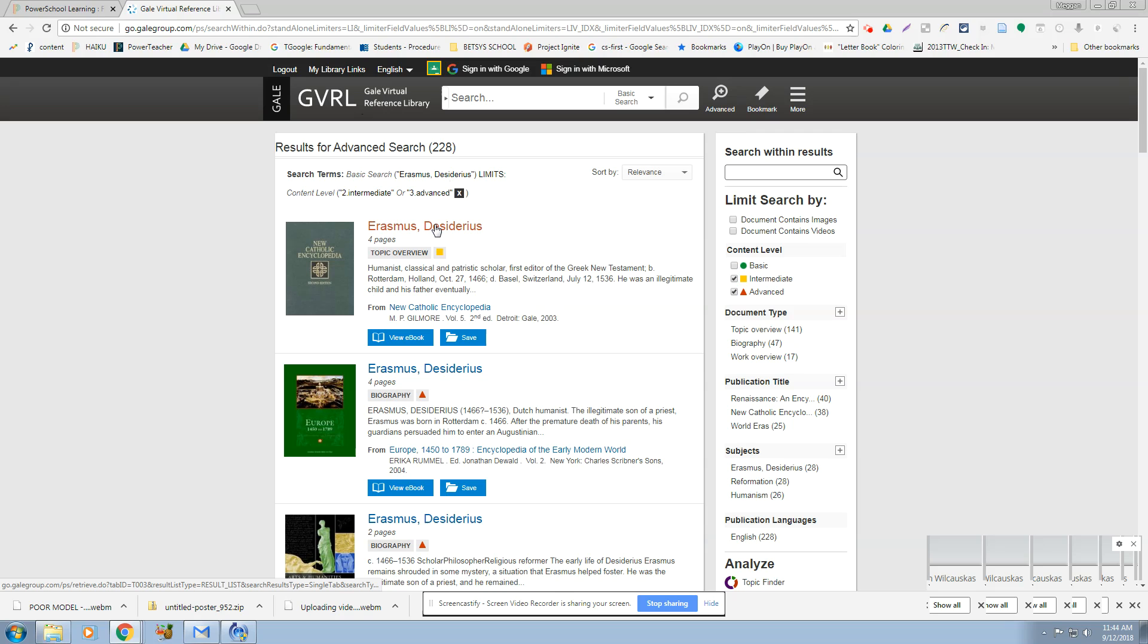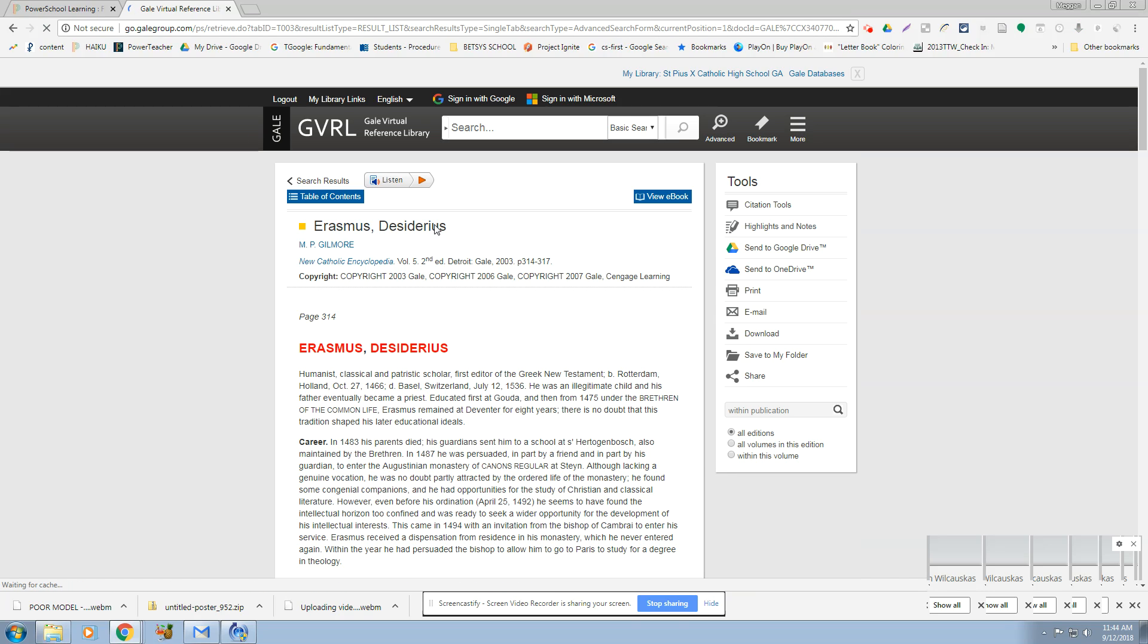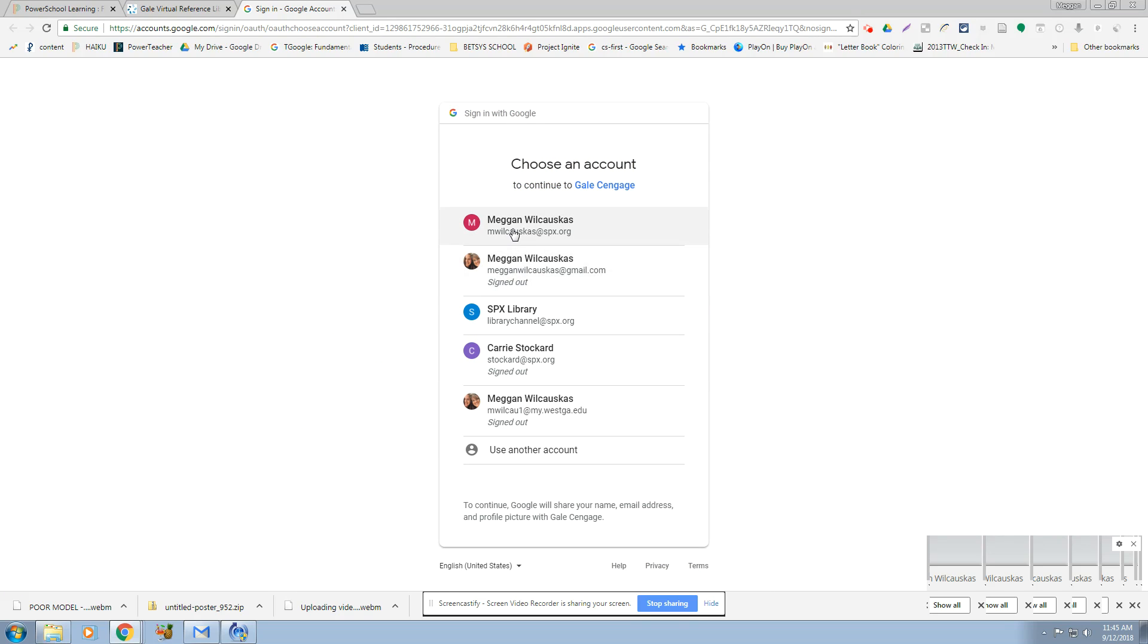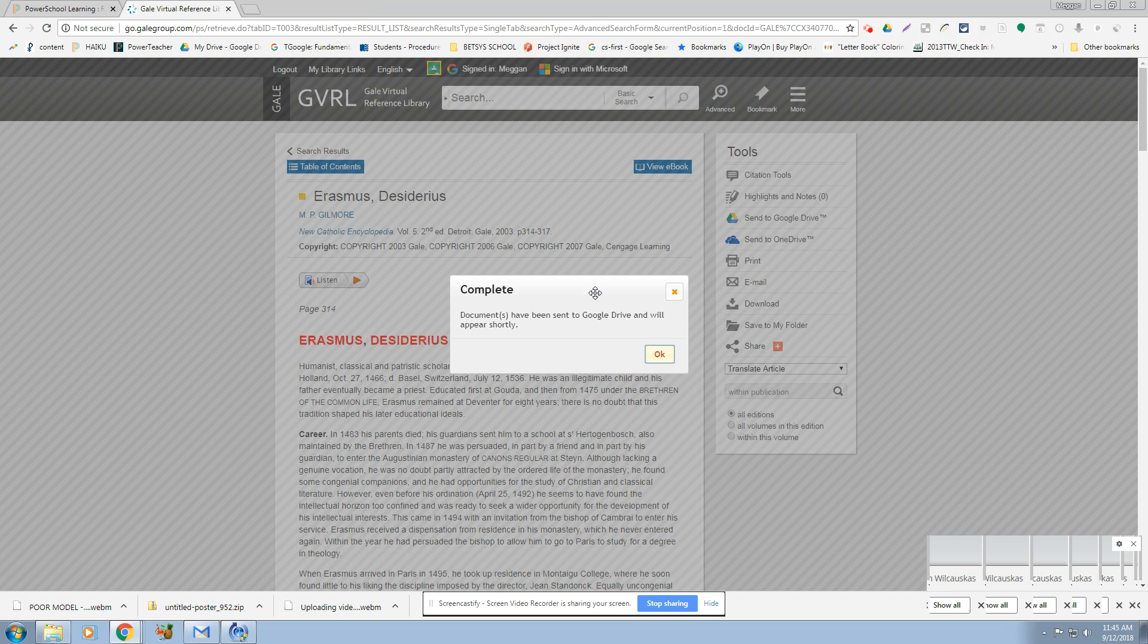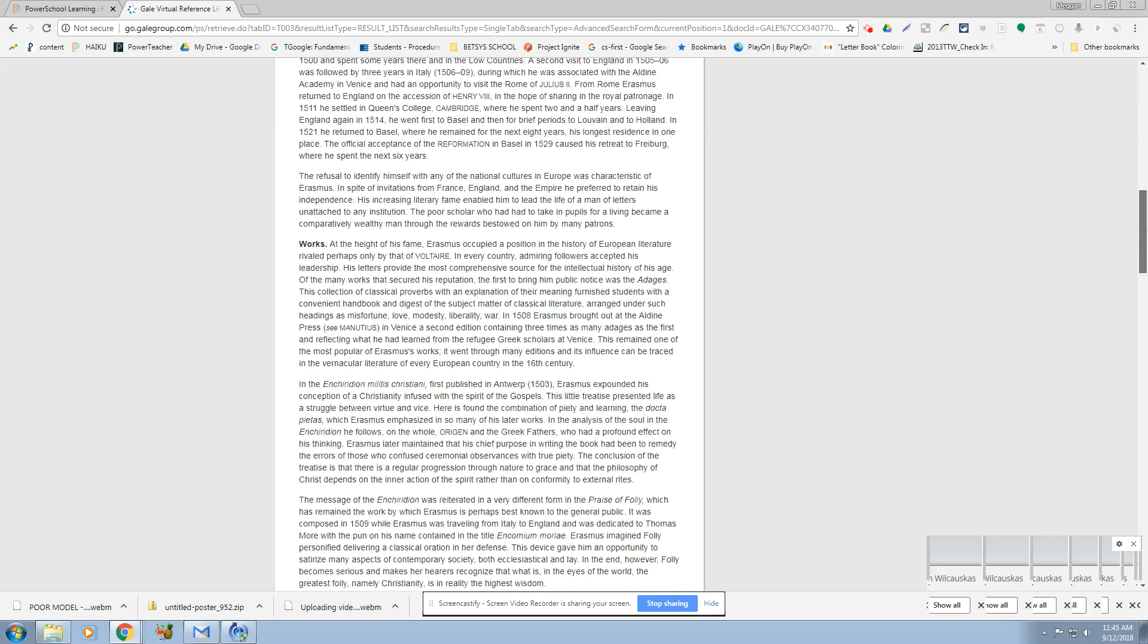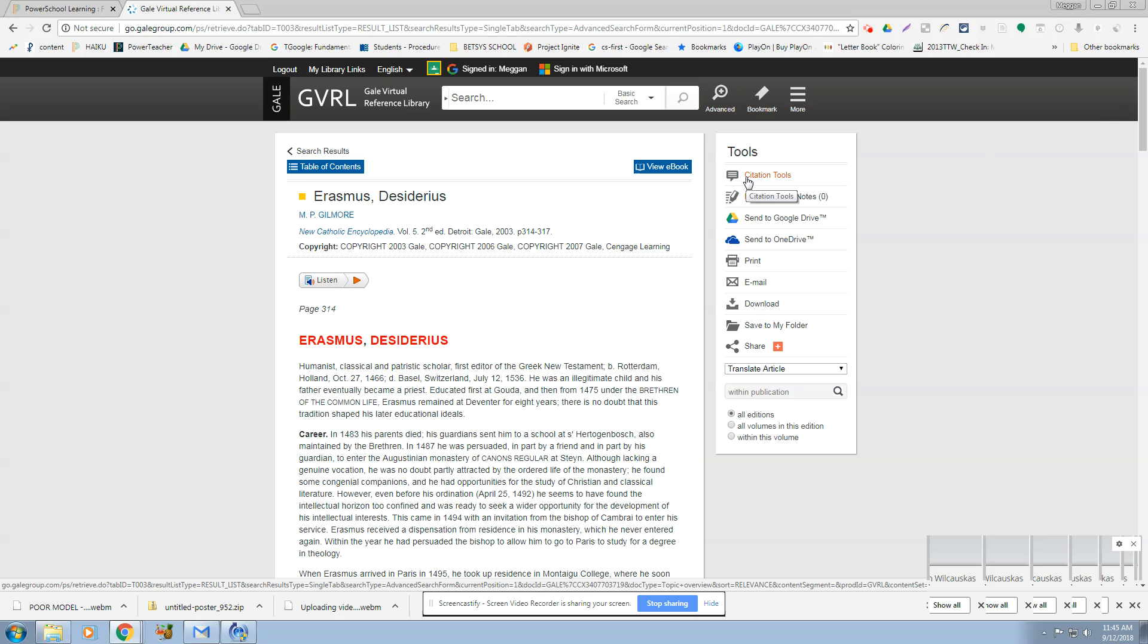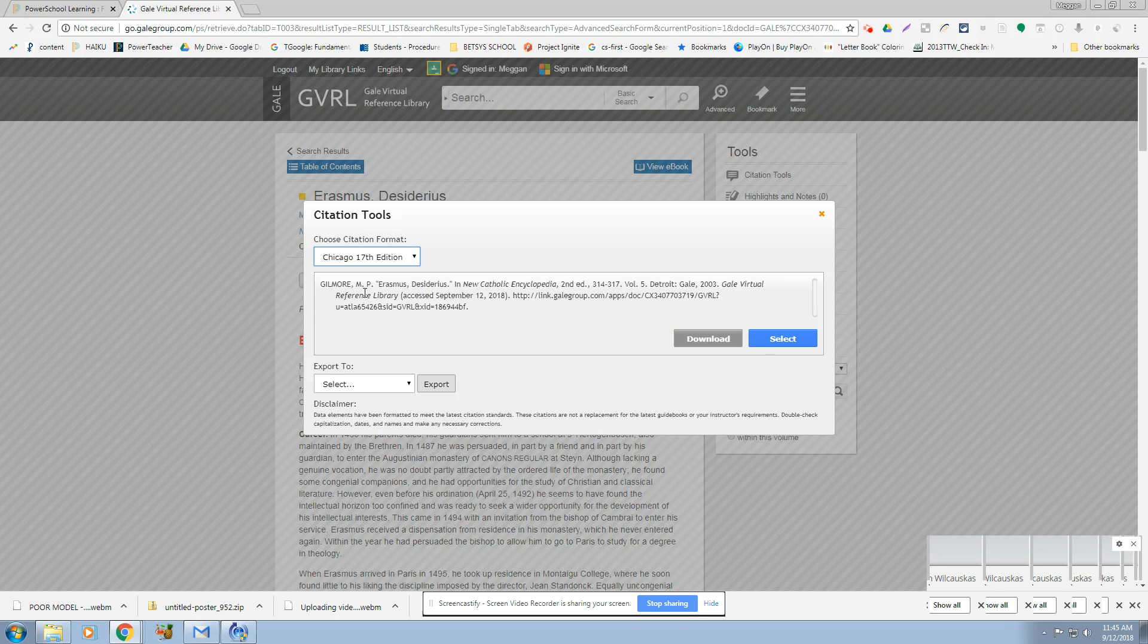So let me also show you a few things. Let's say we're going to use the New Catholic Encyclopedia. You can click here and send the document to your Google Drive. So it actually will pop up in your Google Drive with the citation at the bottom. Okay, now with that said, that citation, let's see if I can find one real quick.